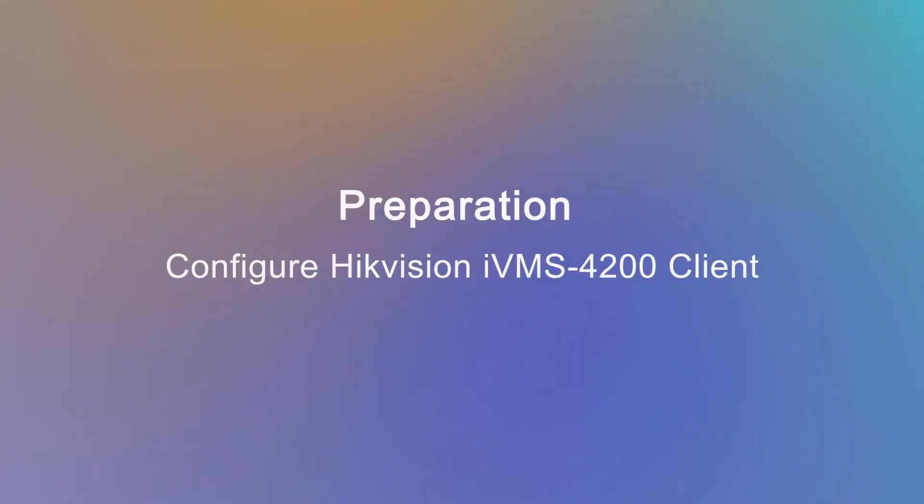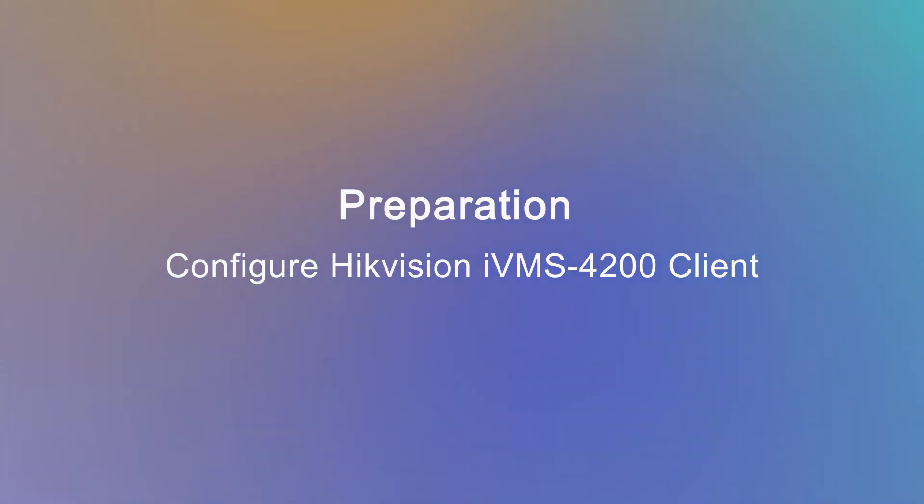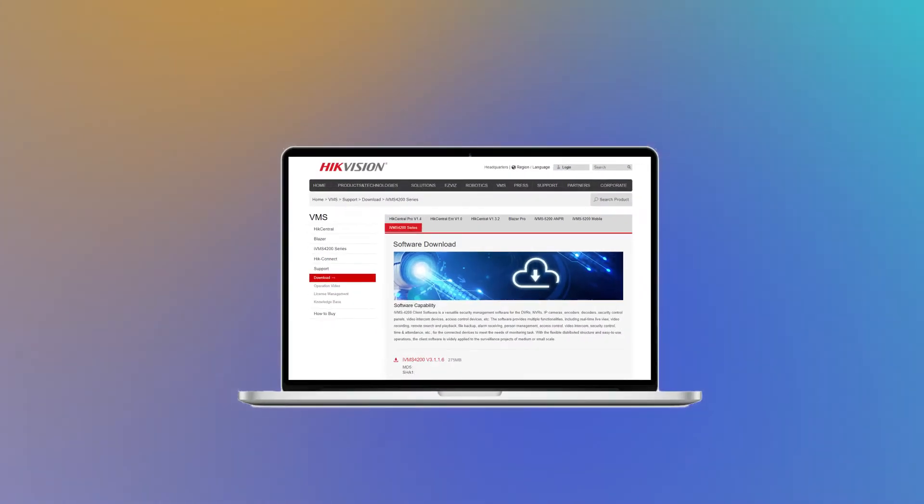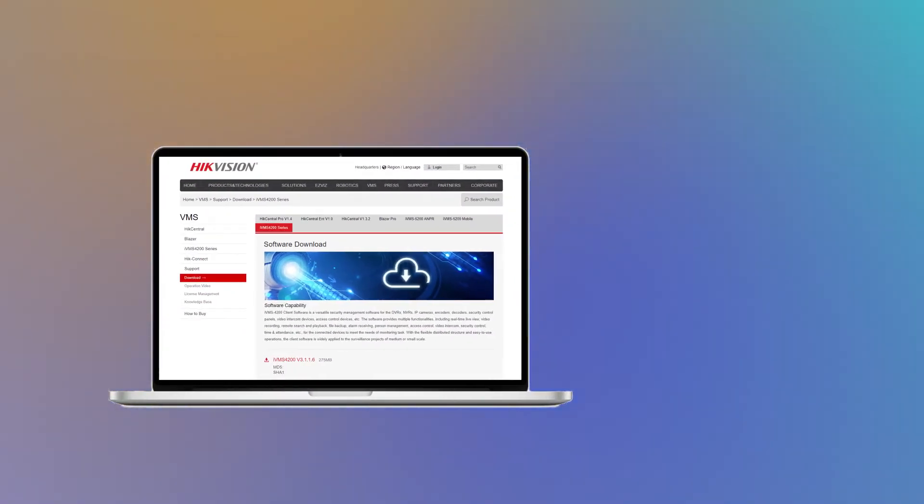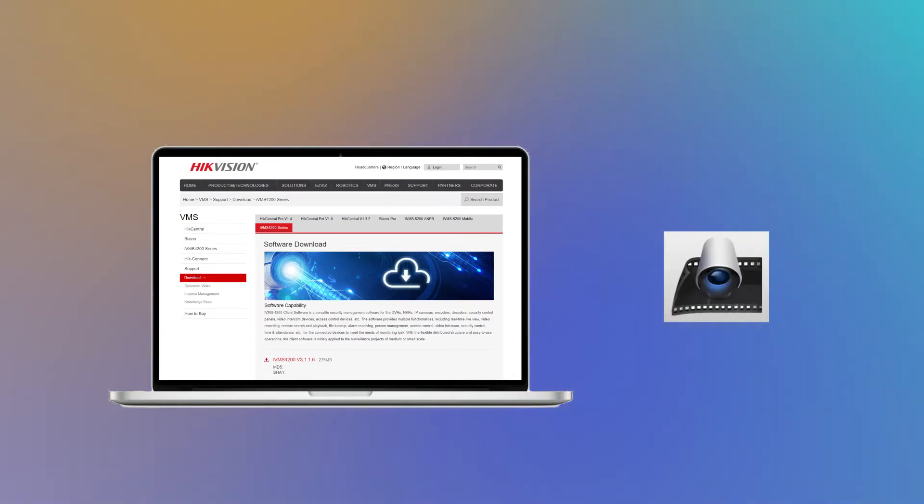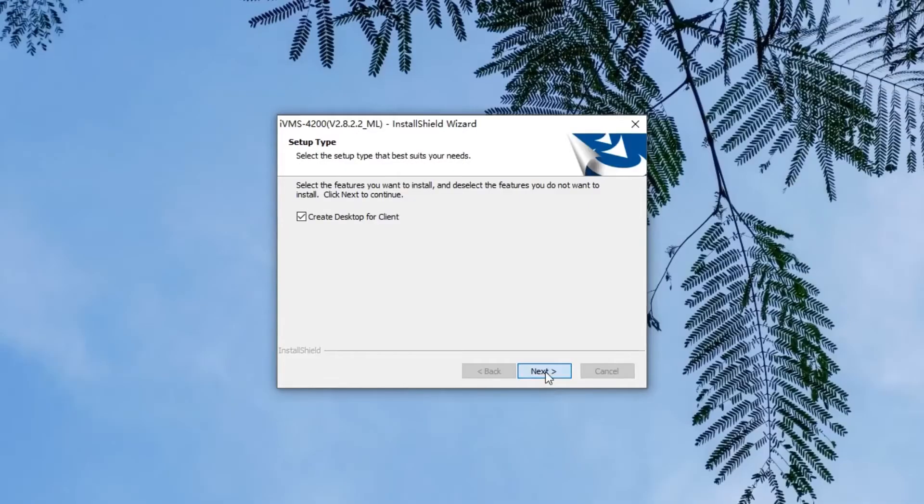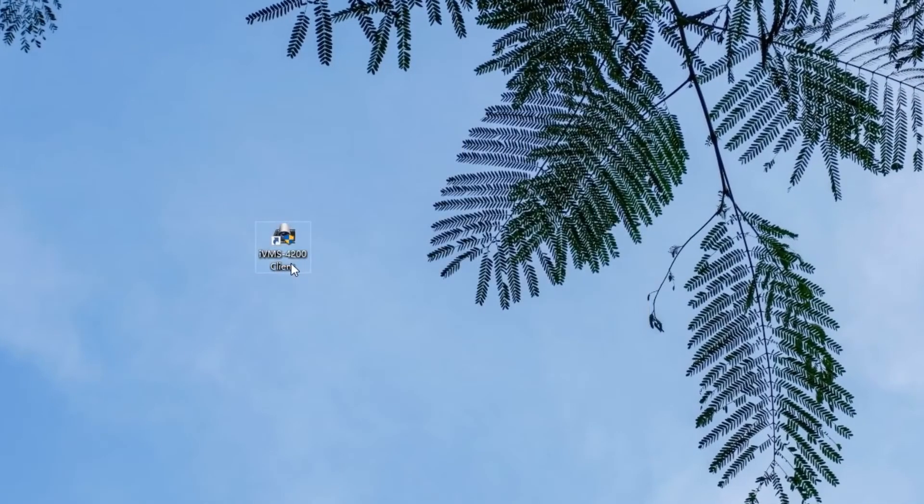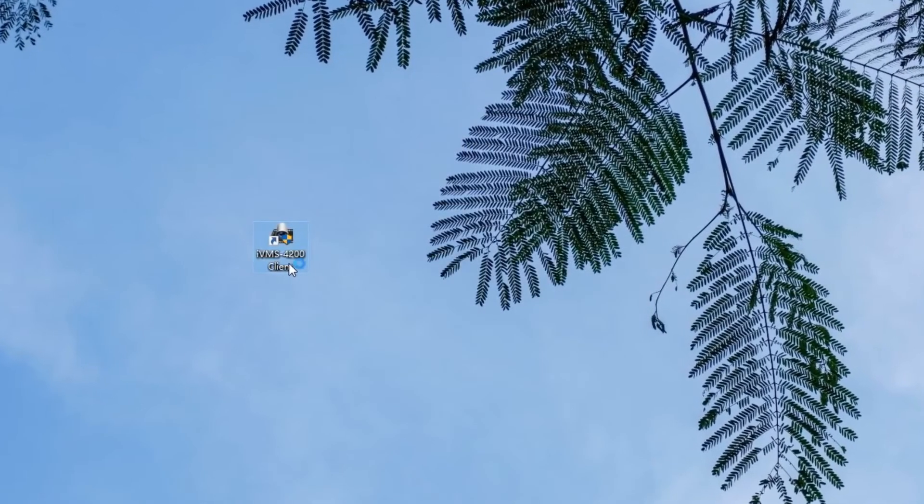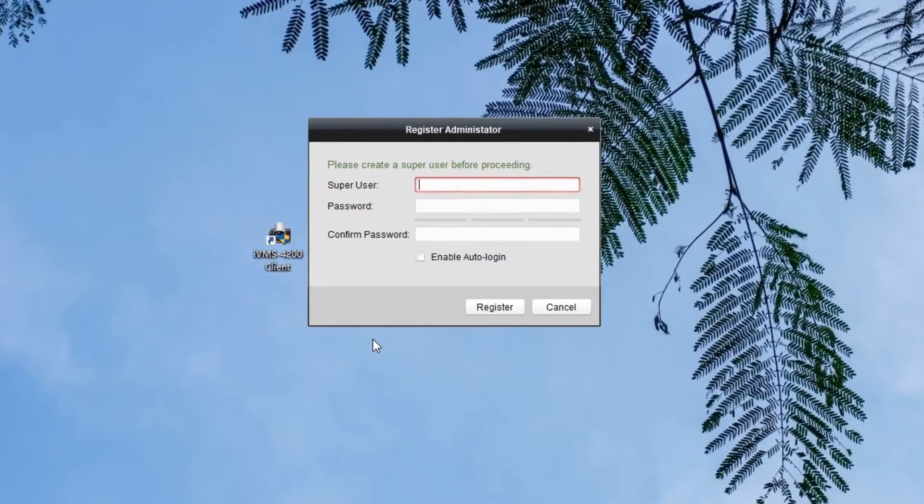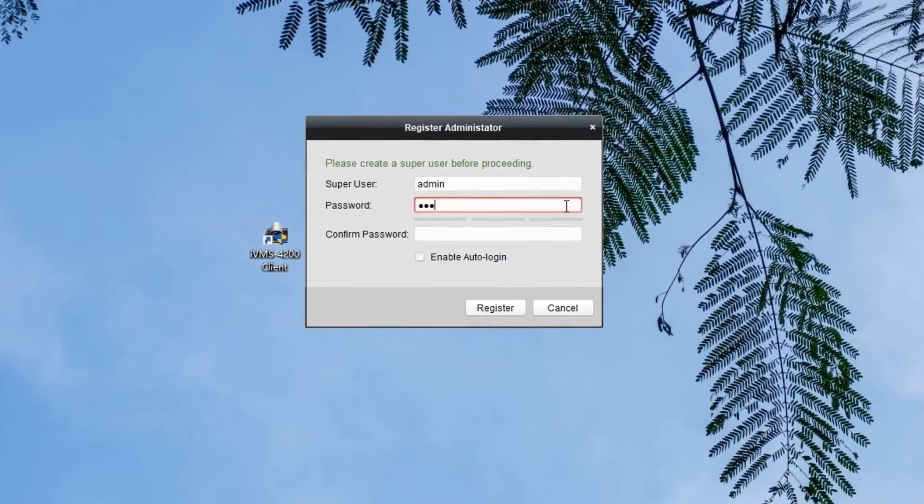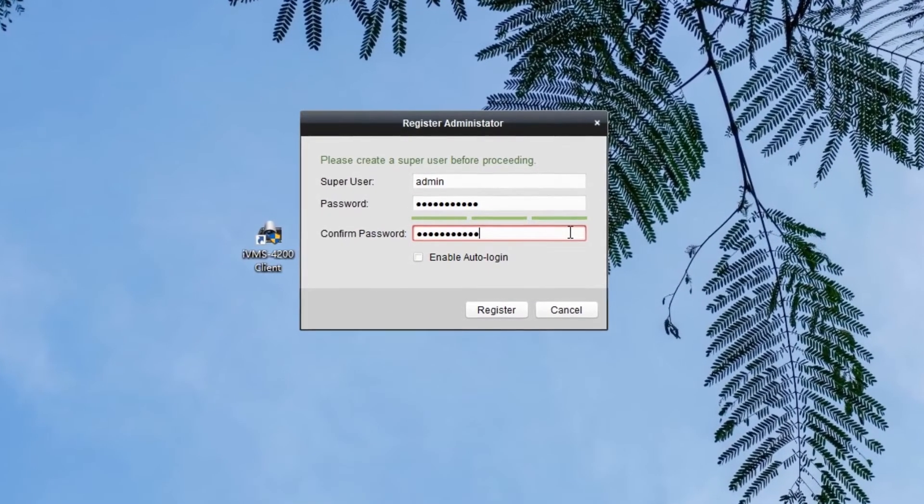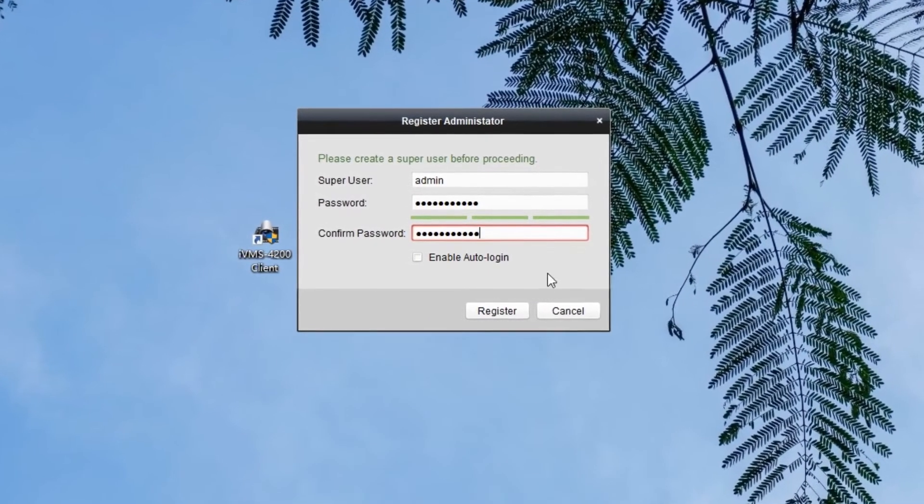Before configuring the PBX and intercom devices, we're supposed to do some preparation work. That is configuring Hikvision IVMS 4200 client, which is a management platform for Hikvision devices. We need to download the client installation package from the official website, install it on our PC, then run this client and create a super user account as an administrator. We can use the account for the next login.